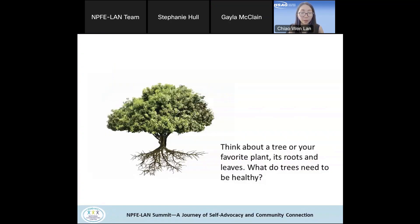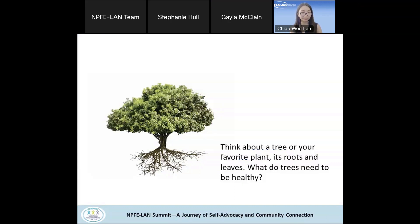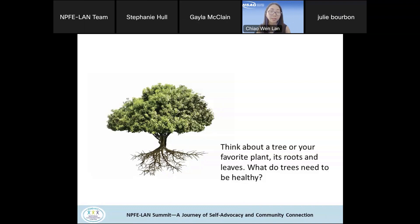Before we start, I thought we would use the analogy of a tree or your favorite plant. Think about its roots and the leaves — what do trees need to be healthy? Feel free to jump into the chat. Some things we could think about: the sun, water, healthy soil. This is how we're going to think about social determinants of health and the impacts they have.